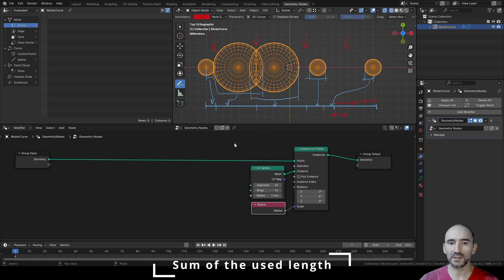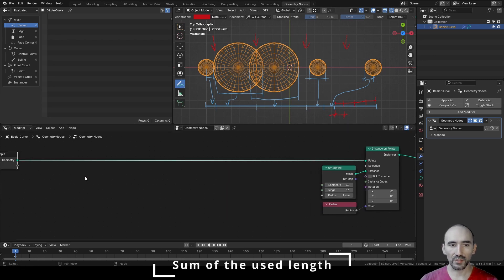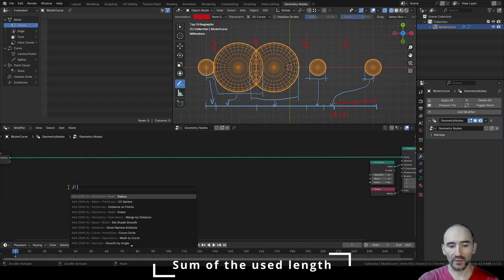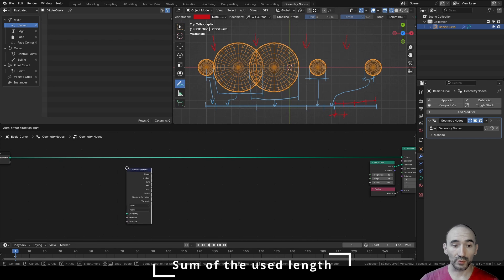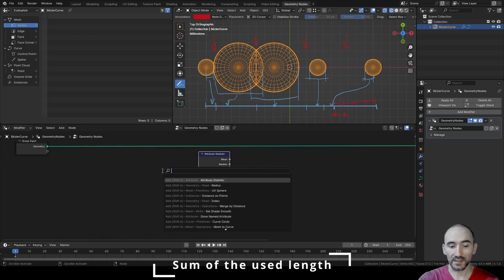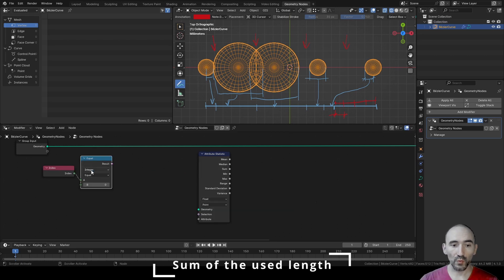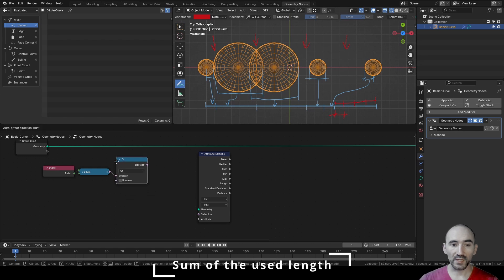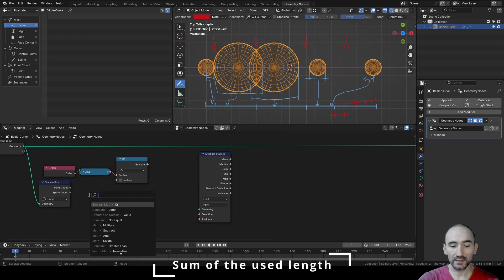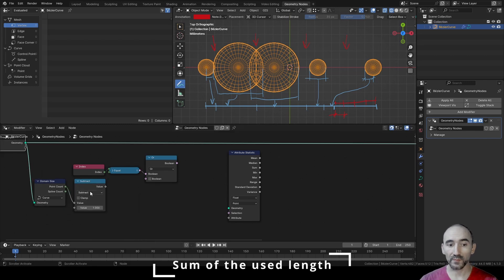To calculate this, we need an Attribute Statistic node with F3, to sum all the radii indexed by control point. If the index equals 0, or equals the total count of points minus 1, we want only the radius itself. We ask: is the index equal to 0, or is the index equal to the maximum index (total count minus 1)? And why minus 1? Because we need the radius once for the first and once for the last control point.